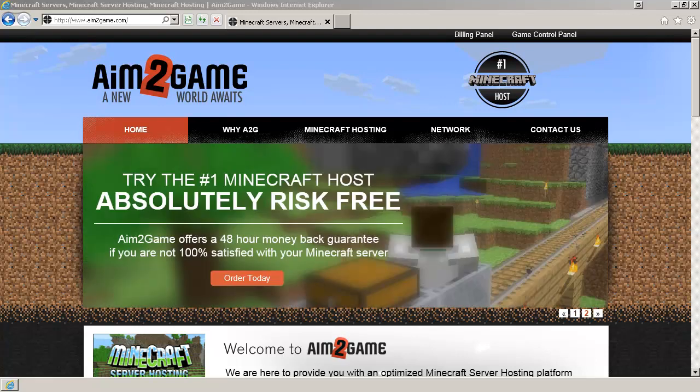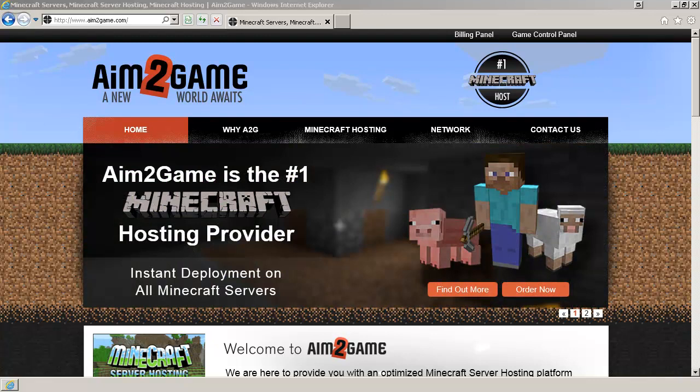Hi, this is Andrew with Aim2Game. In this video tutorial, I'm going to show you how to create sub-users in your game control panel.